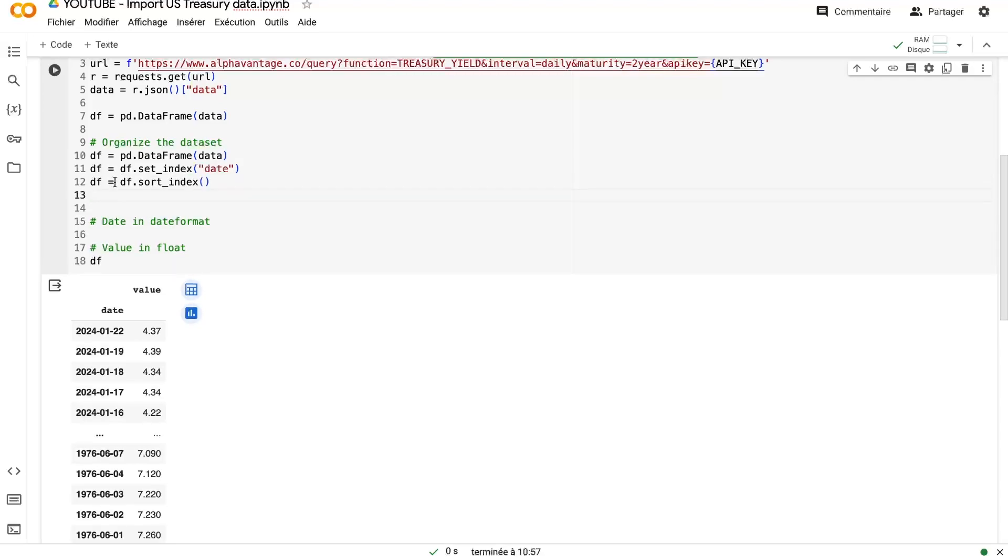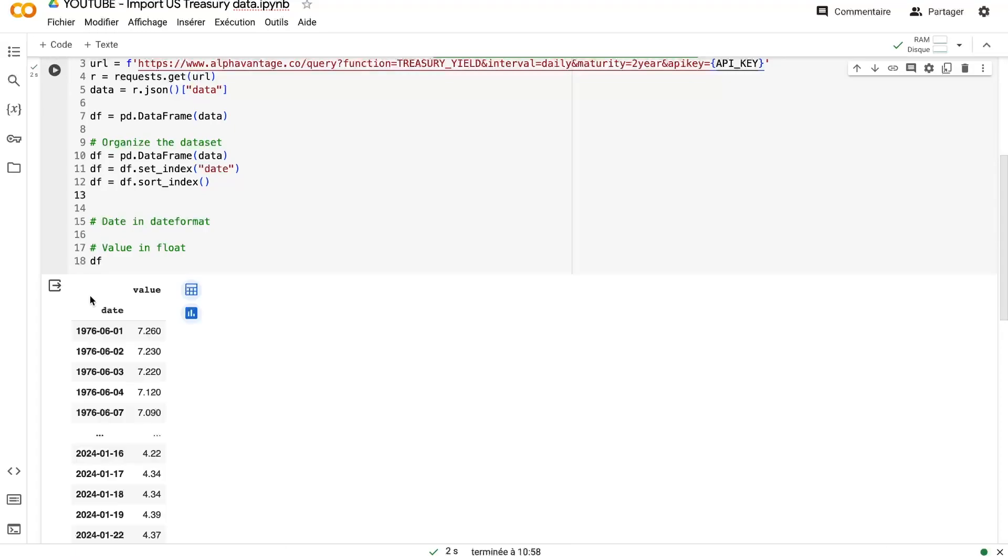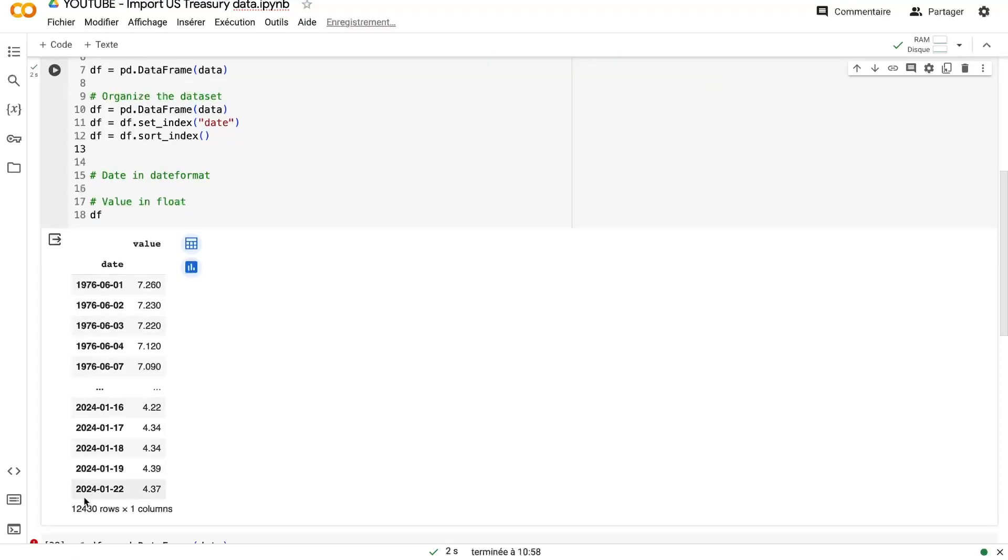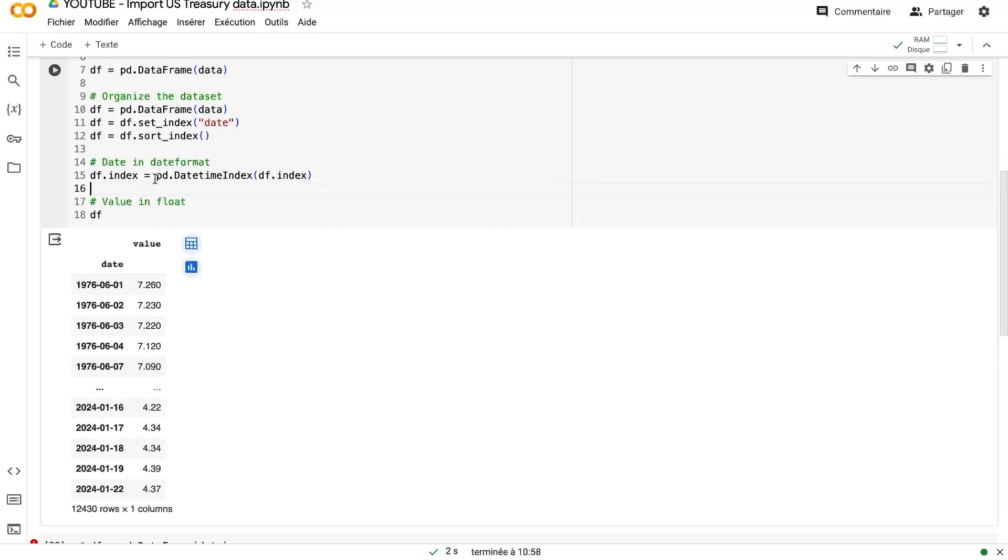Because the biggest problem of Alpha Vantage, in my opinion, is that when you import time series values, generally you have the data into a chronological order. But on Alpha Vantage, it's the opposite. So it's very, very important to be sure that you begin with the end and that the two days data are at the end of the data frame. And now we can change the format for our date and for our values, our numerical values.